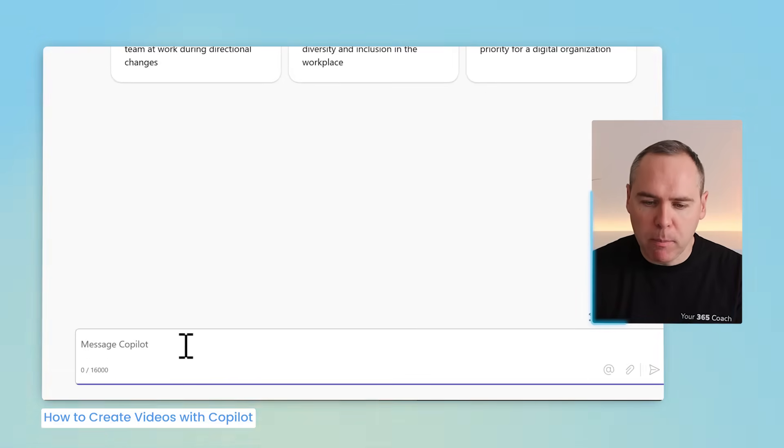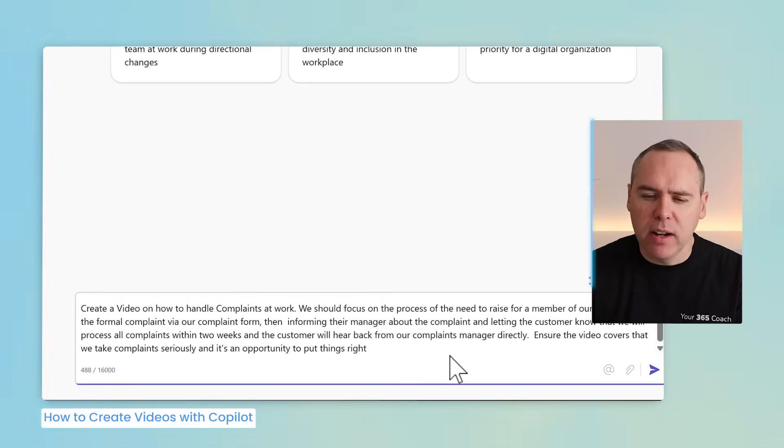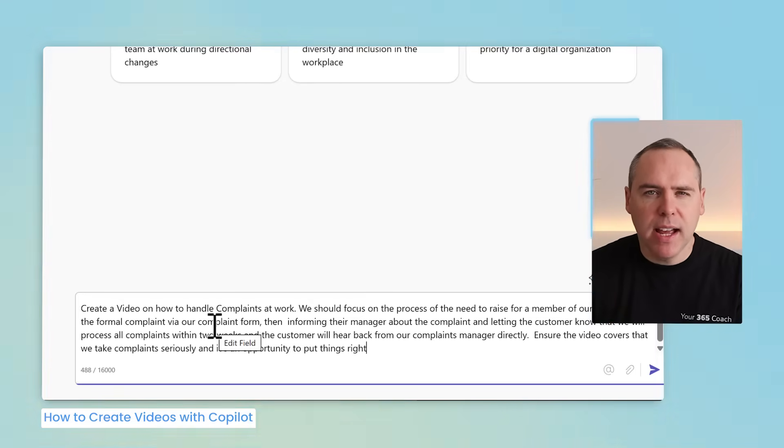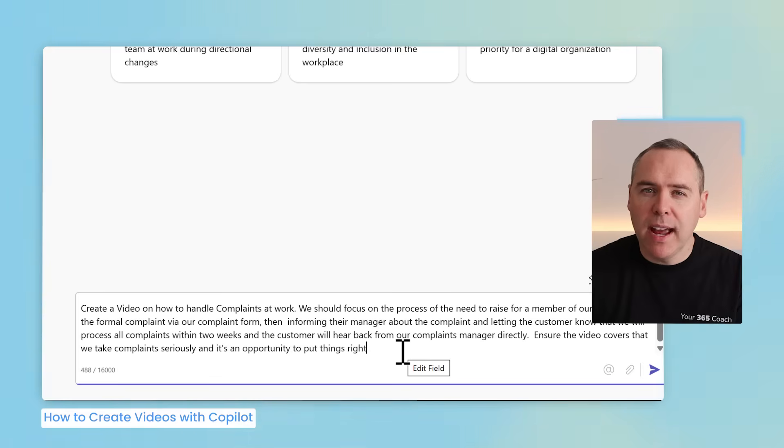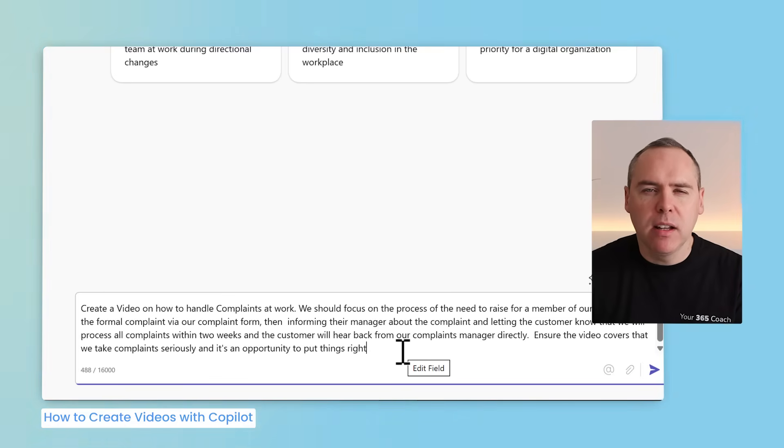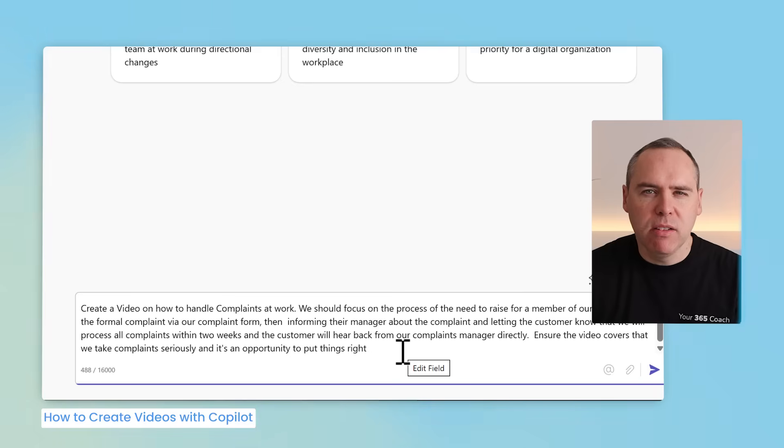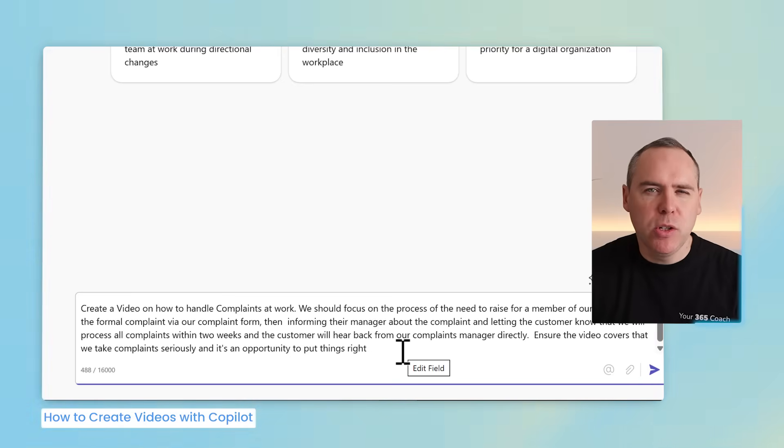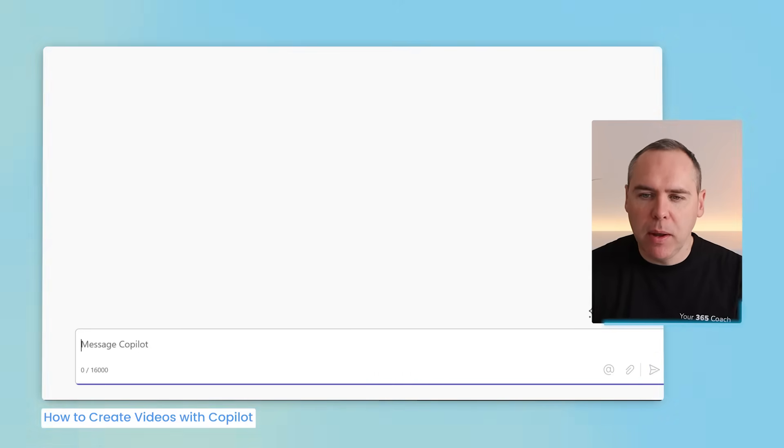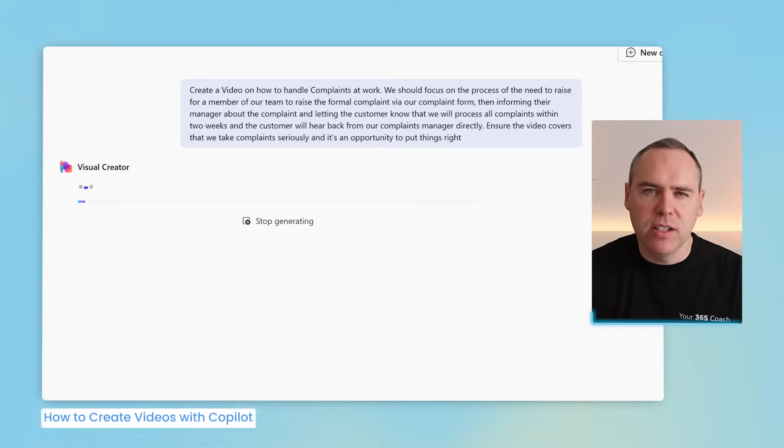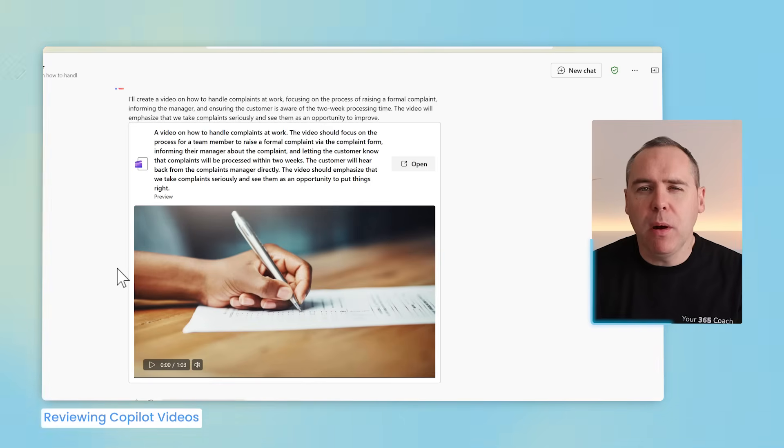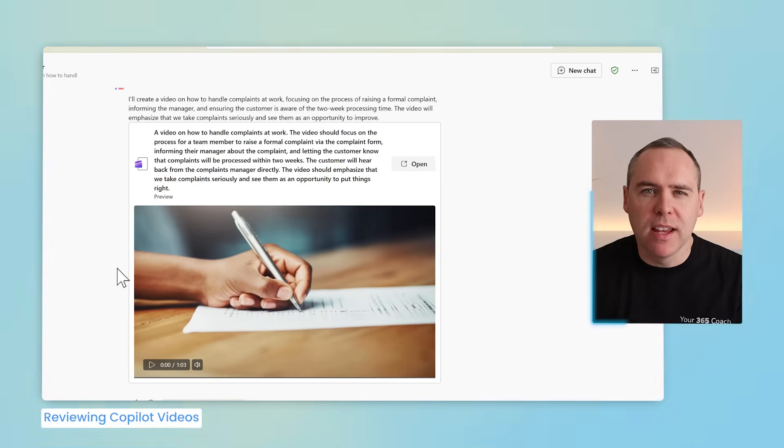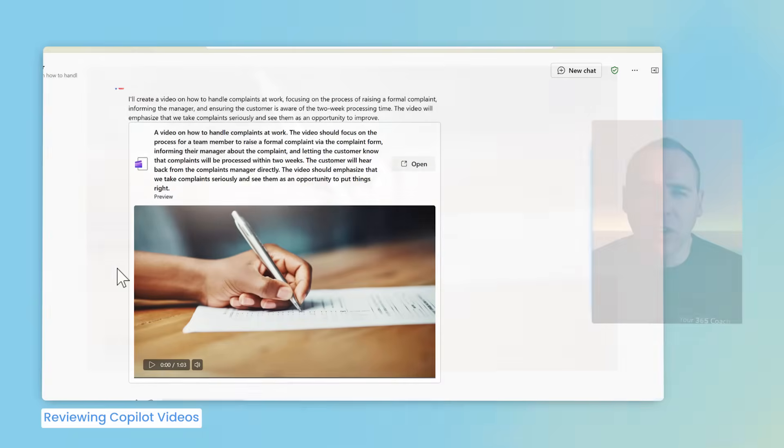And we're going to have Copilot help us by creating that video. So let's head down to our prompt box at the bottom and I'll simply ask Copilot to create a video on how to handle complaints at work, focusing on the different elements that we've got to raise a complaint and also outlining what we're going to do when handling the complaint at work. We also need to make sure that the video covers that we take complaints seriously and also it's an opportunity to put things right. So with that now drafted, let's go ahead and send it into Copilot. And within seconds, Copilot has now generated the video for us. Well, let's go ahead and take a look.